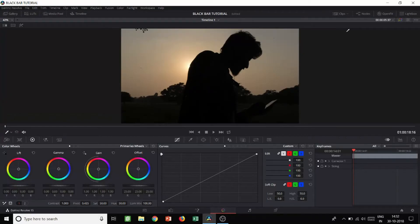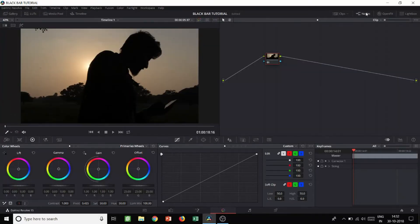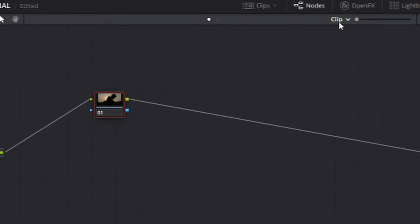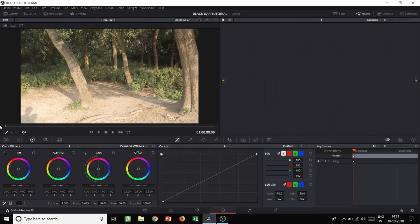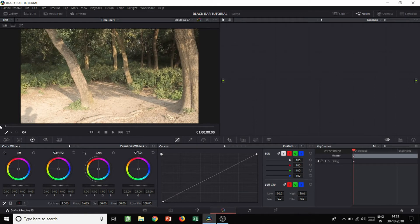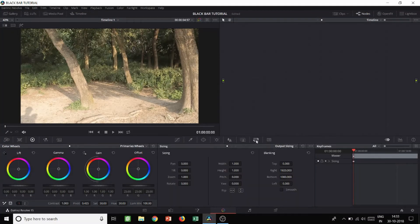We need to be at the beginning of the entire timeline for this video. If you want something to start from, say, two minutes in, you need to go to two minutes on your editing page, then come to the Color tab. Now open the nodes, and you can see it says 'Clip' — you need to change that to 'Timeline.' Now if I go to the beginning, this is the beginning of the entire timeline.